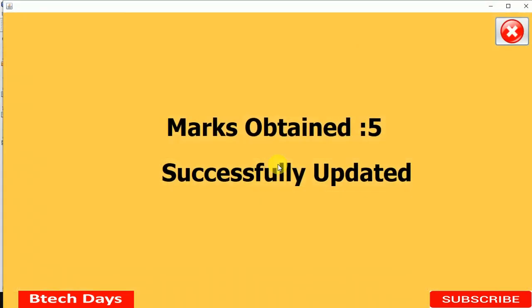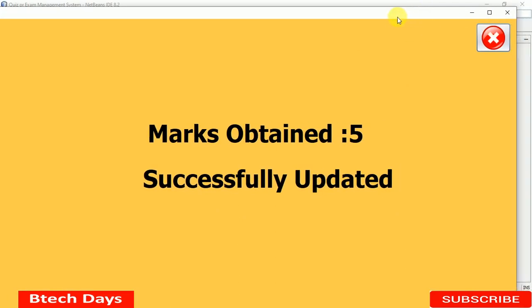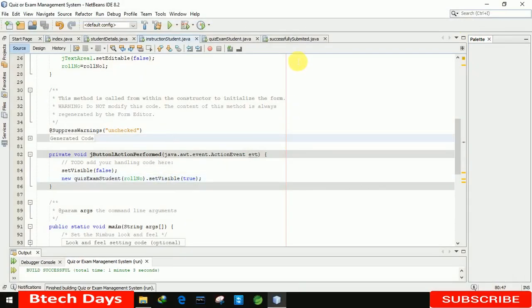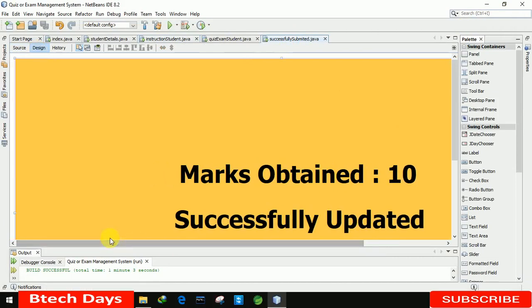After clicking Submit, you can see 'Marks Obtained: 5'. We did not remove the min/max button yet — not to worry, we will fix that. You can see the marks and 'Successfully Submitted' message displayed. However, clicking the back button is not working since we haven't written that code yet.